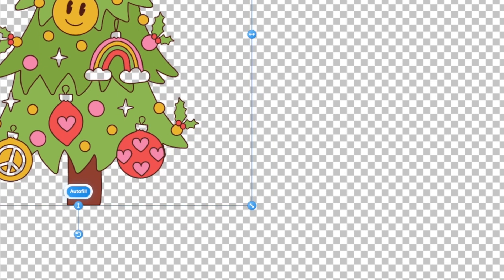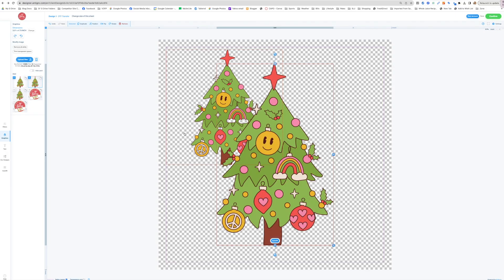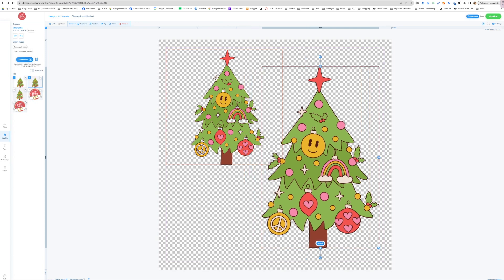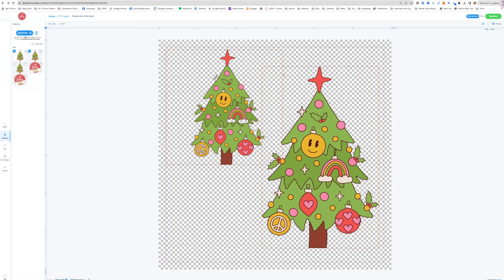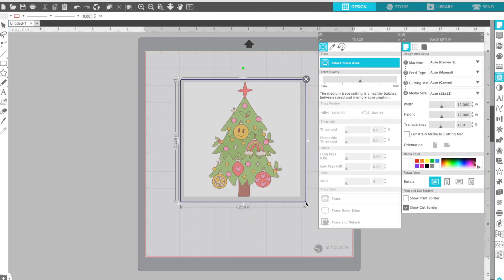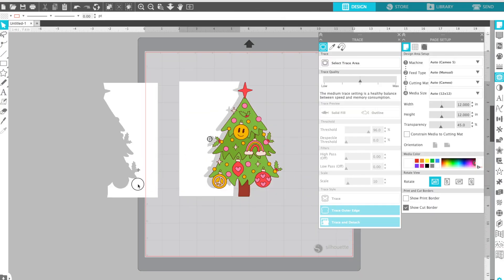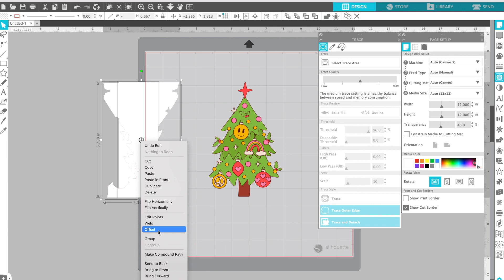then you want to make sure that you import an image that already has the background removed. And there are a number of ways to do that. So if you have a background remover, like Silhouette Studio will remove backgrounds by tracing outer edge.